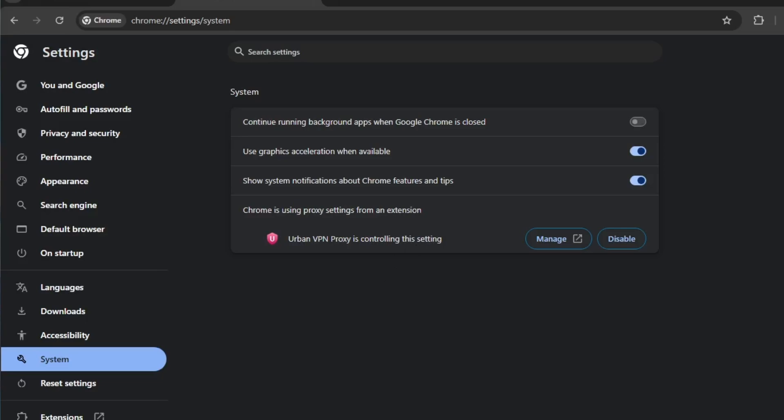Also, make sure the option use hardware acceleration when available is turned on. This allows Chrome to take advantage of your system's GPU for smoother performance.